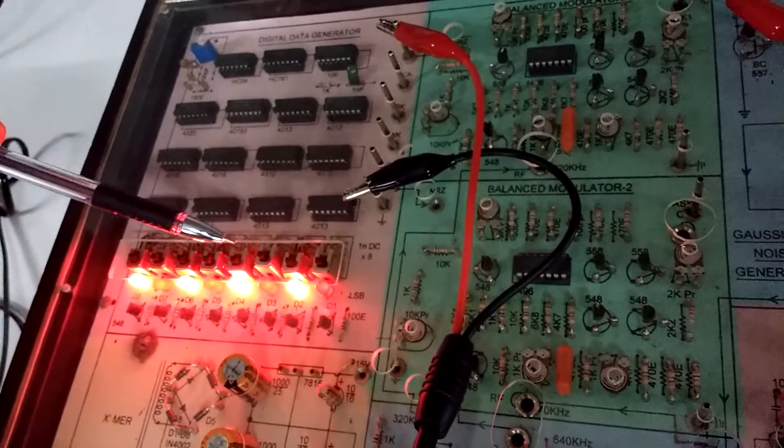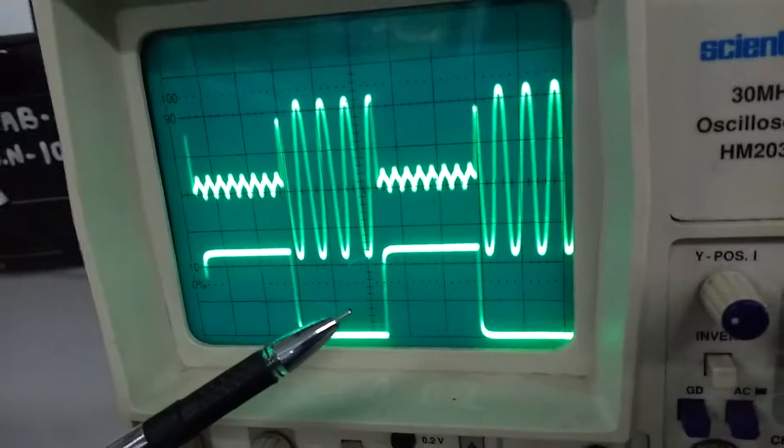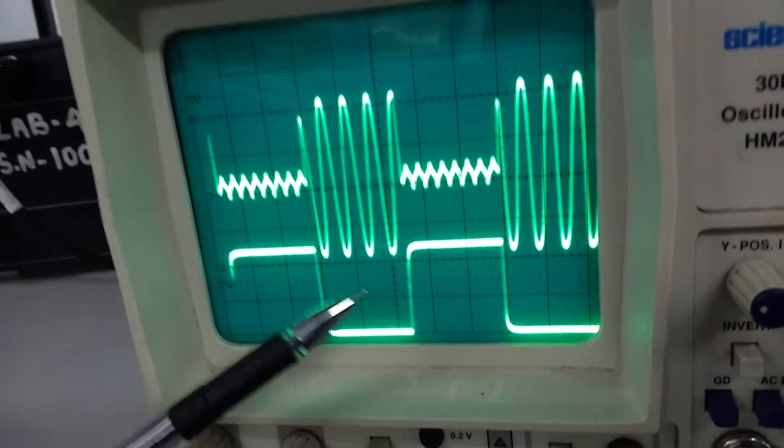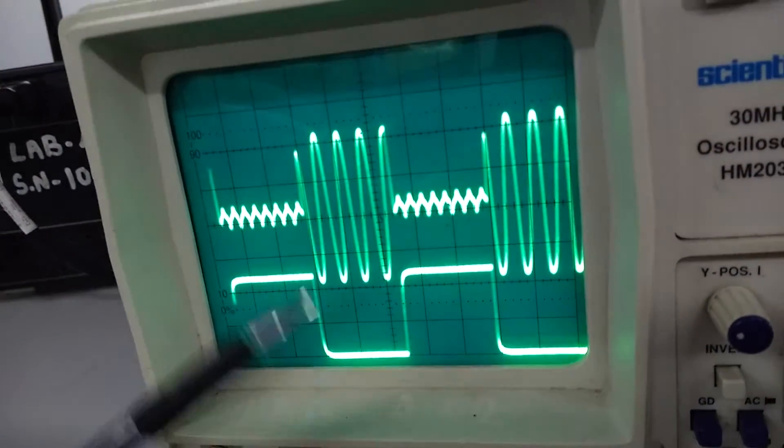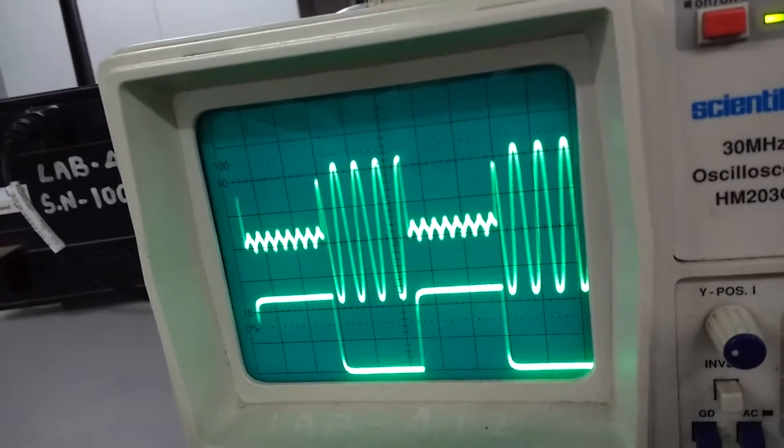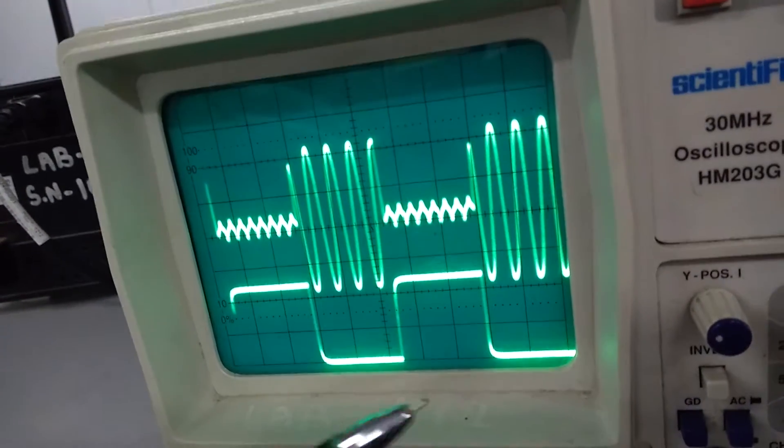So as you can see over here, we have connected the NRZ bar. So we are getting 0, 1, 0, 1, 0, 1 respectively.